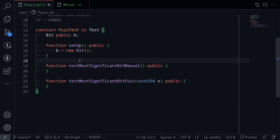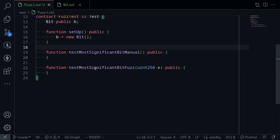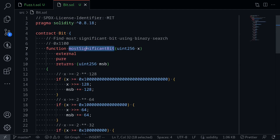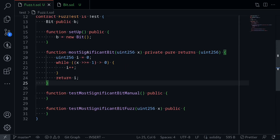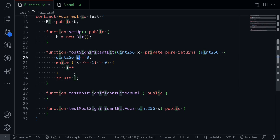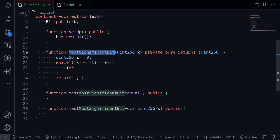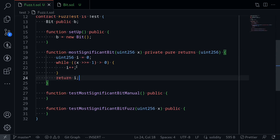We'll write two tests. First, we'll manually test the function Most Significant Bit, specifying some input and checking the output. Next, I'll show you how to write the test using fuzzing, where the input will be fed randomly from Foundry. To verify the implementation, I'll also write a helper function inside this test — an implementation of Most Significant Bit that I know works correctly. It scans each bit from right to left and increments index i as long as there is a one. We'll use this as a reference to check against the binary search implementation.